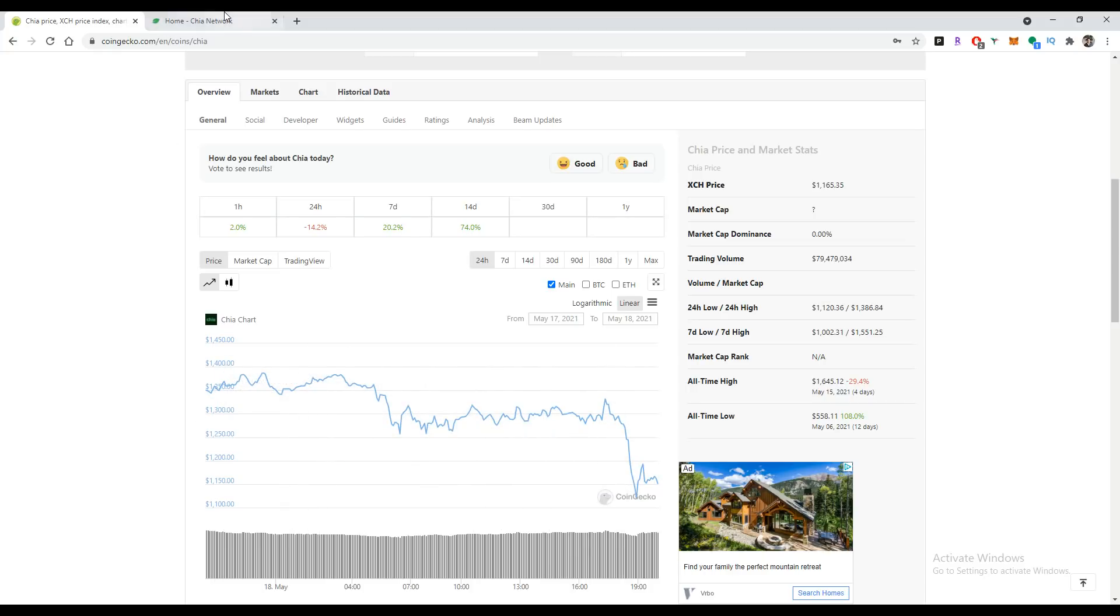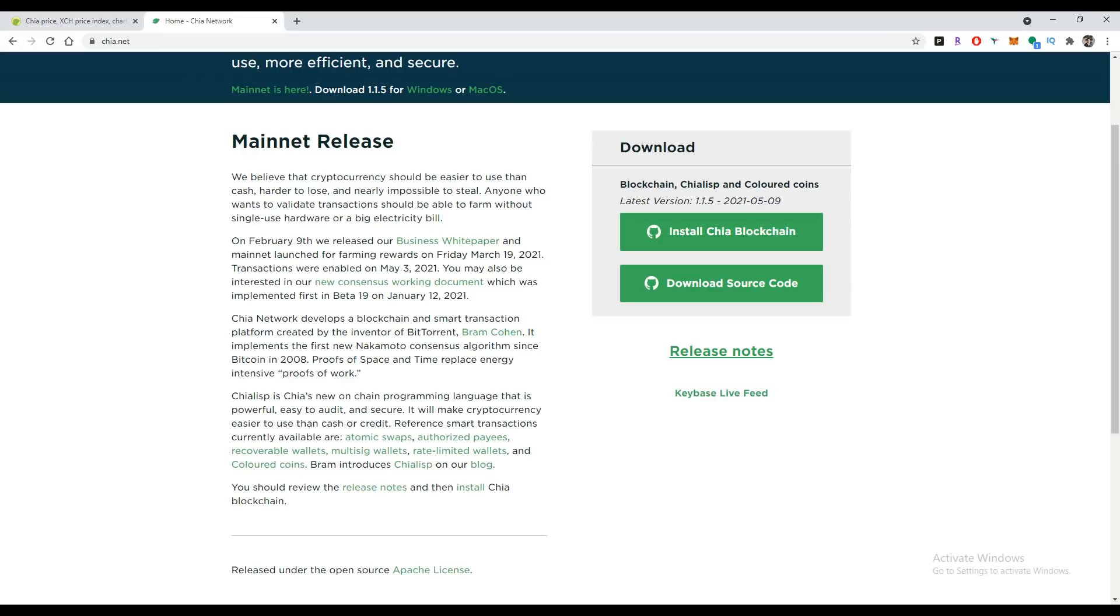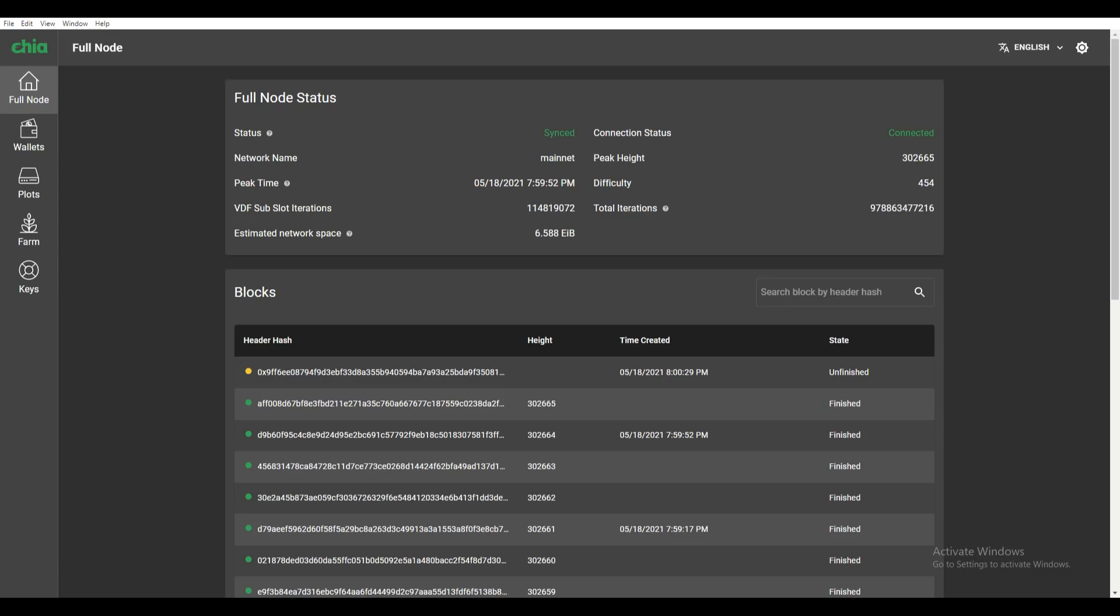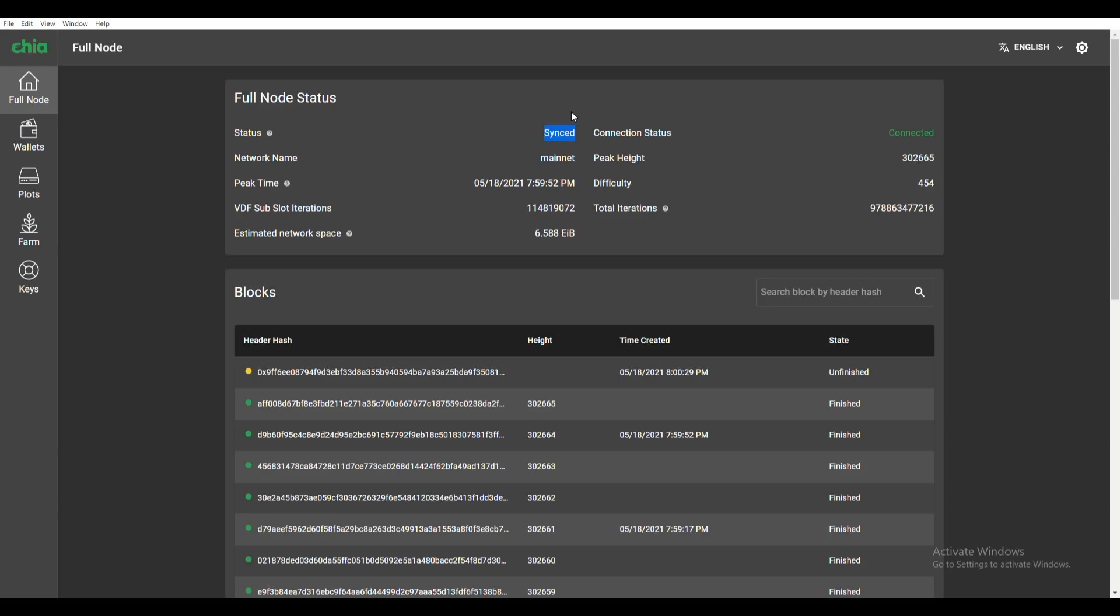Once you have your Chia node installed, it's going to look a little like this. You're going to get it synced up to the Chia blockchain. This could take quite some time, so definitely get this started as soon as possible and leave it running. It takes about four to five hours to be fully synced—I left mine for eight hours before it fully synced.